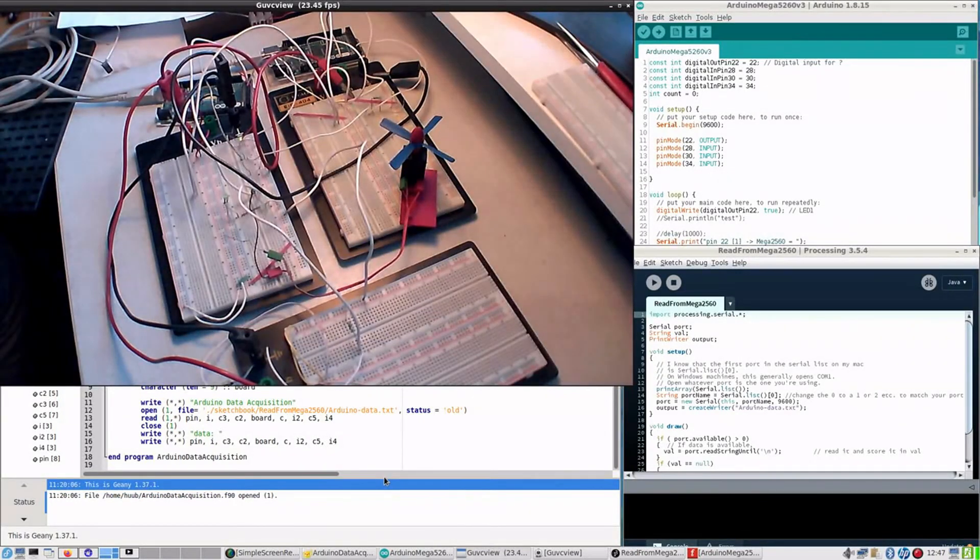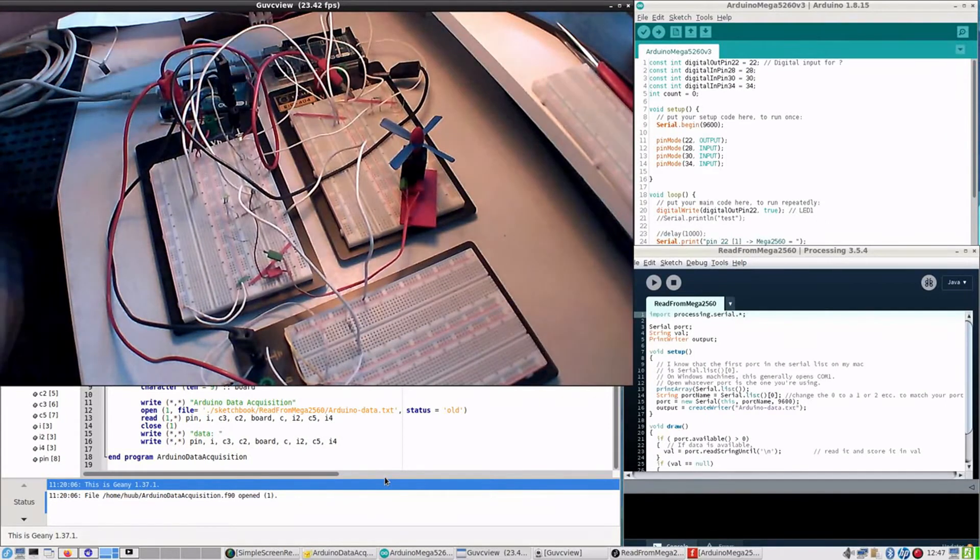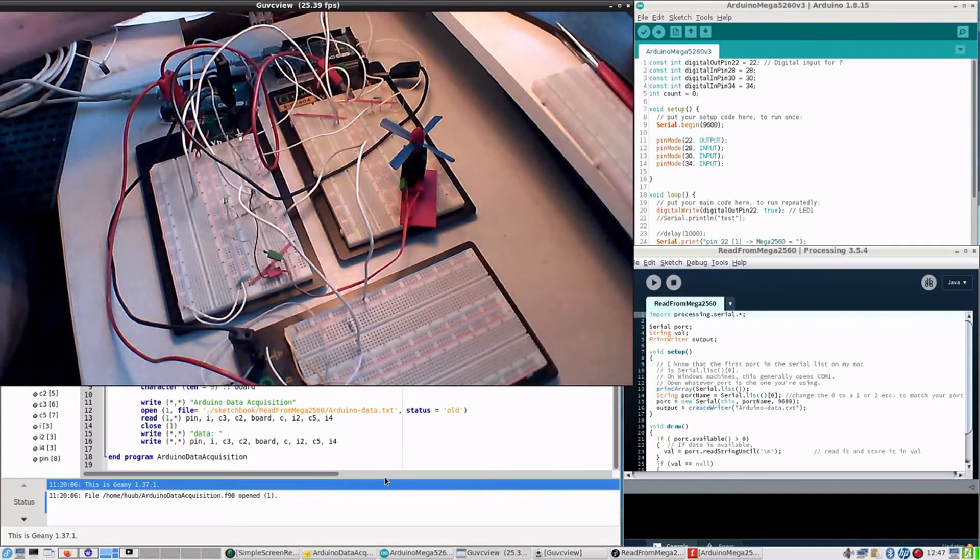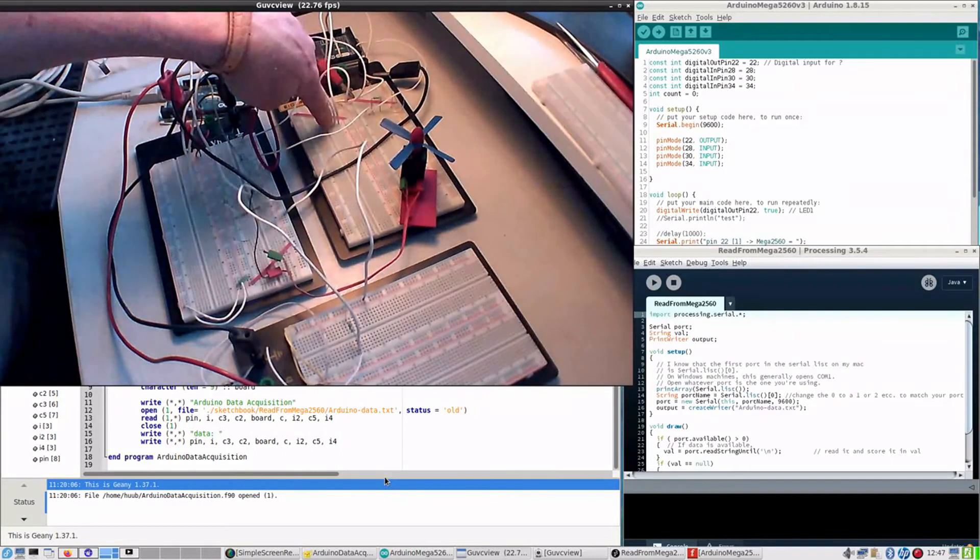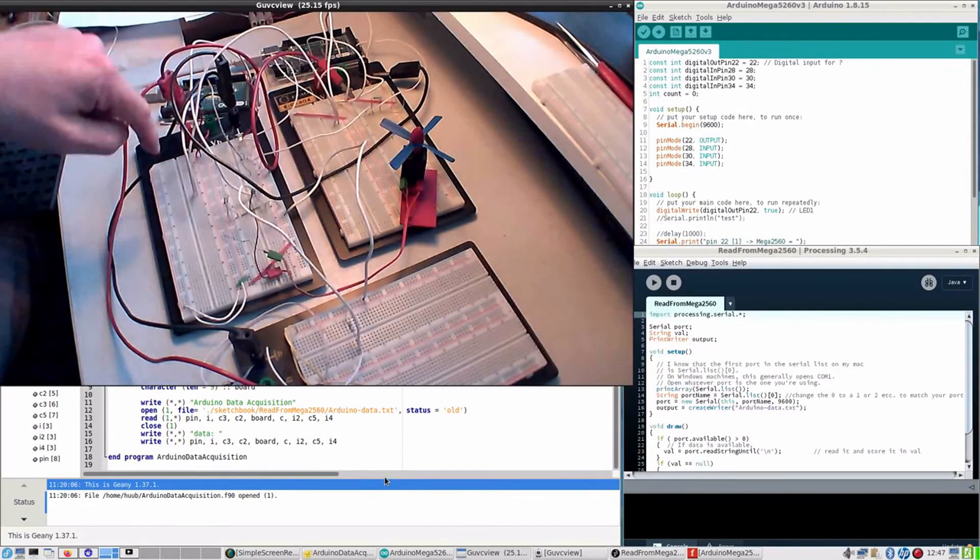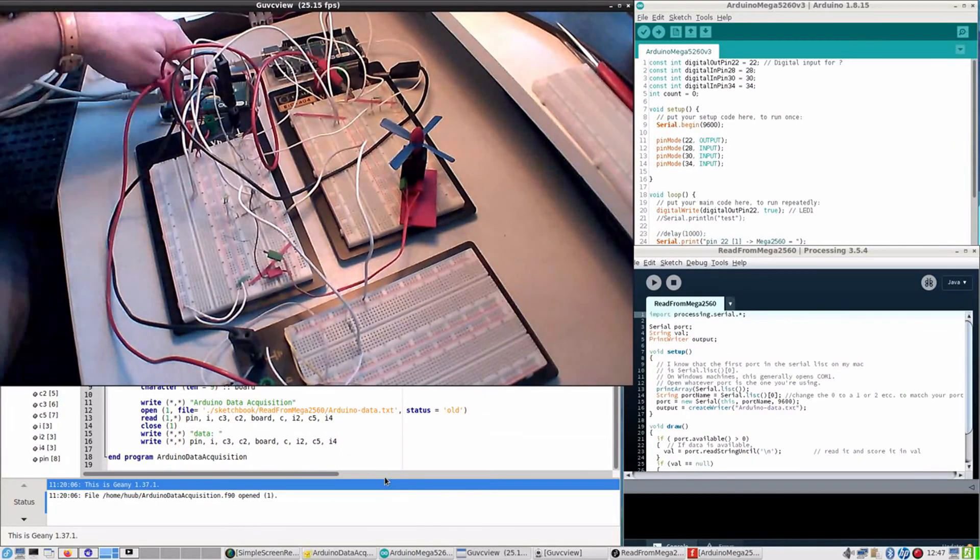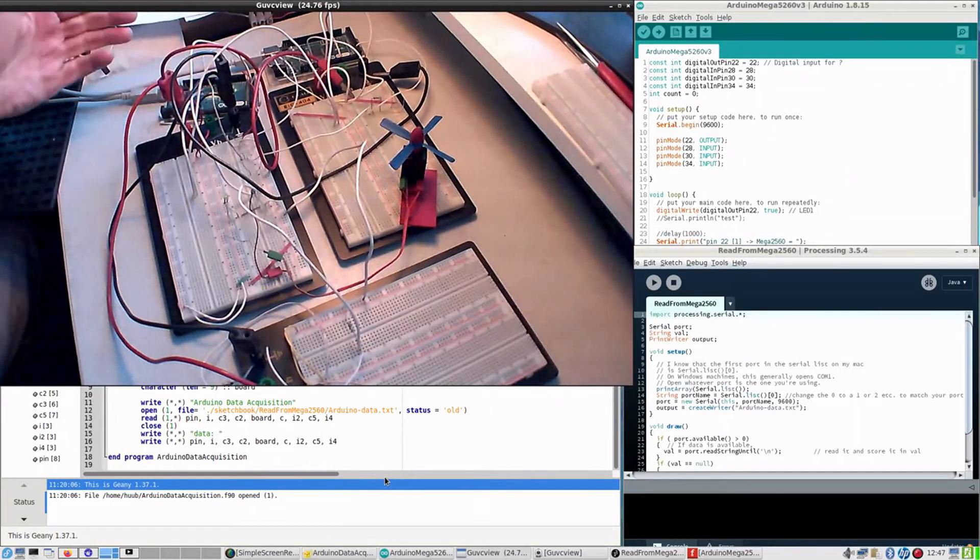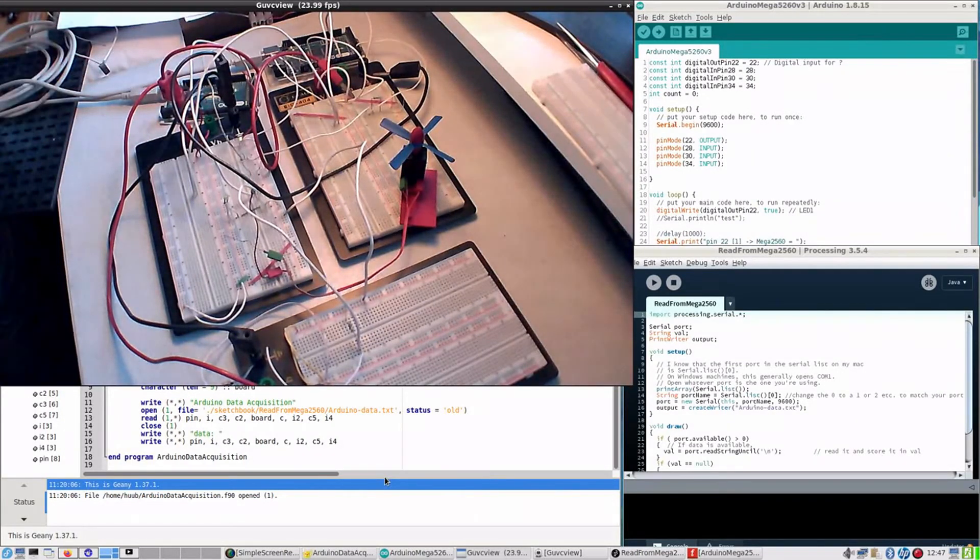What I have done now is three more wires. Here's one from analog A8, right here, to the breadboard. Then, wire here to the breadboard and to A8 here. A for analog.